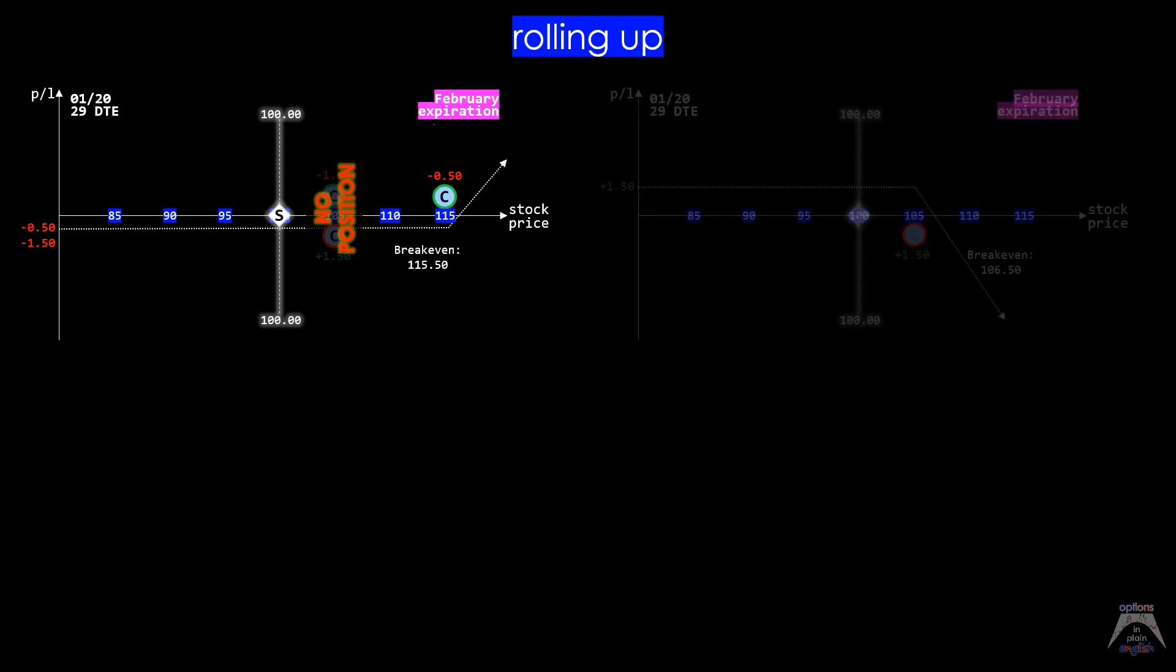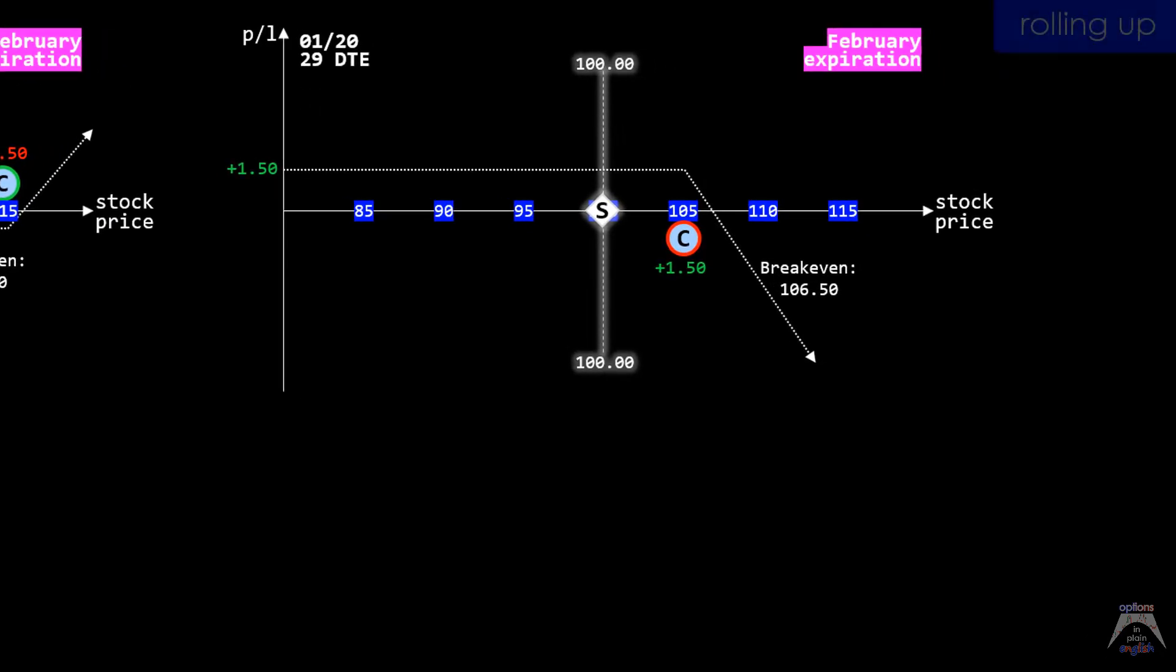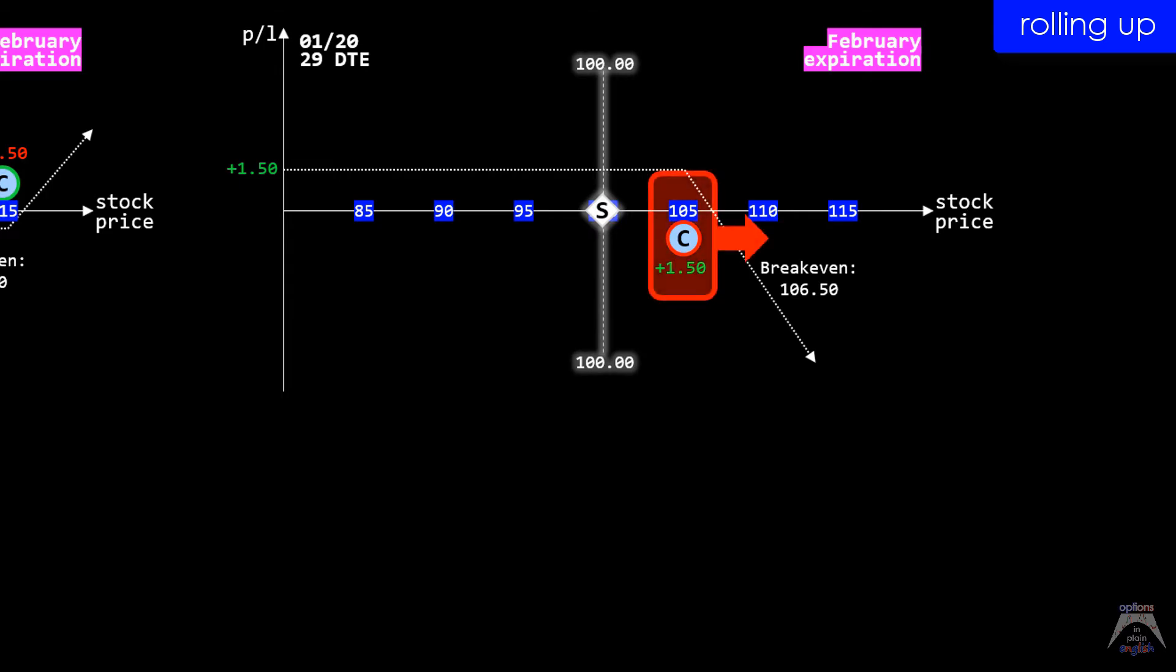For our next example, we have a short February 105 call that is currently on for a credit of 150 that will be rolled up to the 115 strike price. This trade will be done for a debit since we're actually reducing our risk and that implies a net cost to our position.